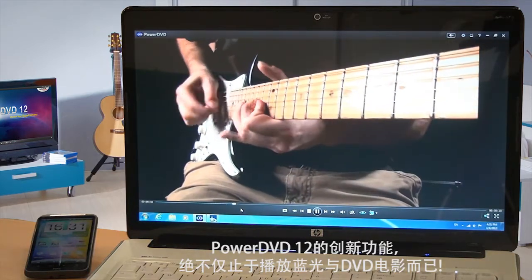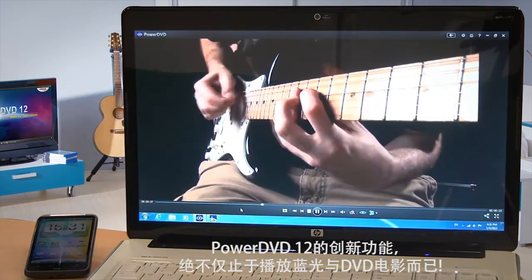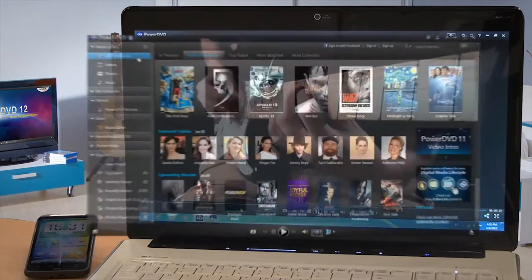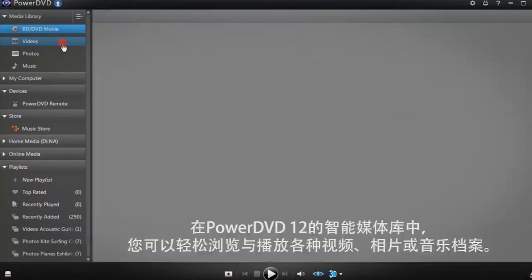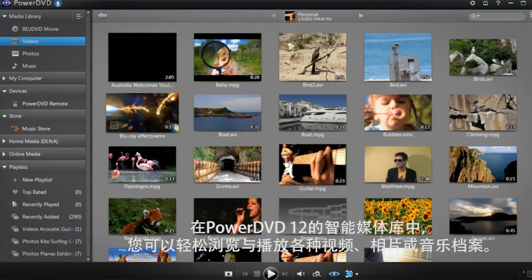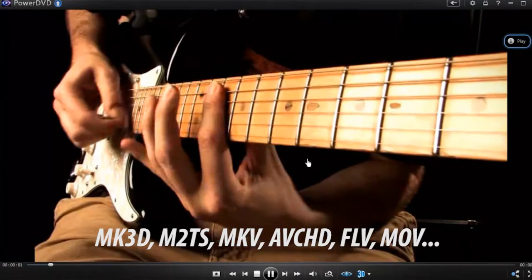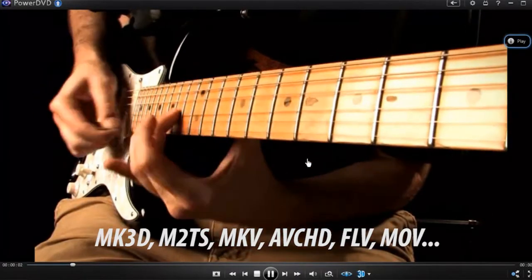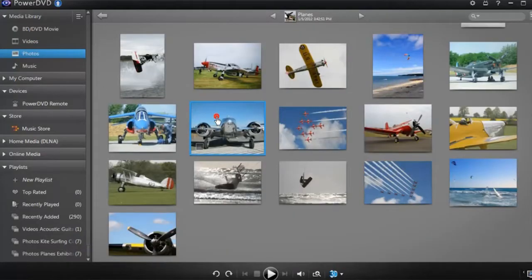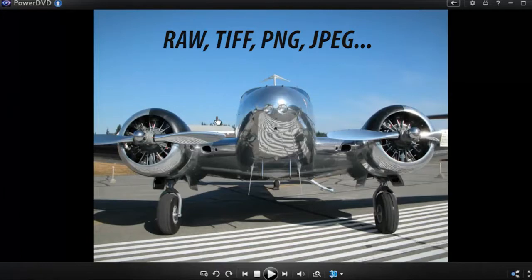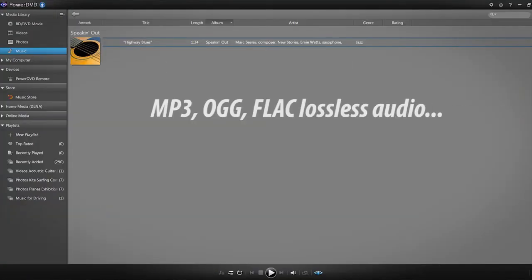PowerDVD12 is much more than just a Blu-ray and DVD player. With PowerDVD12's Smart Library, you can easily browse and play a wide range of formats for your videos, photos, or music files.